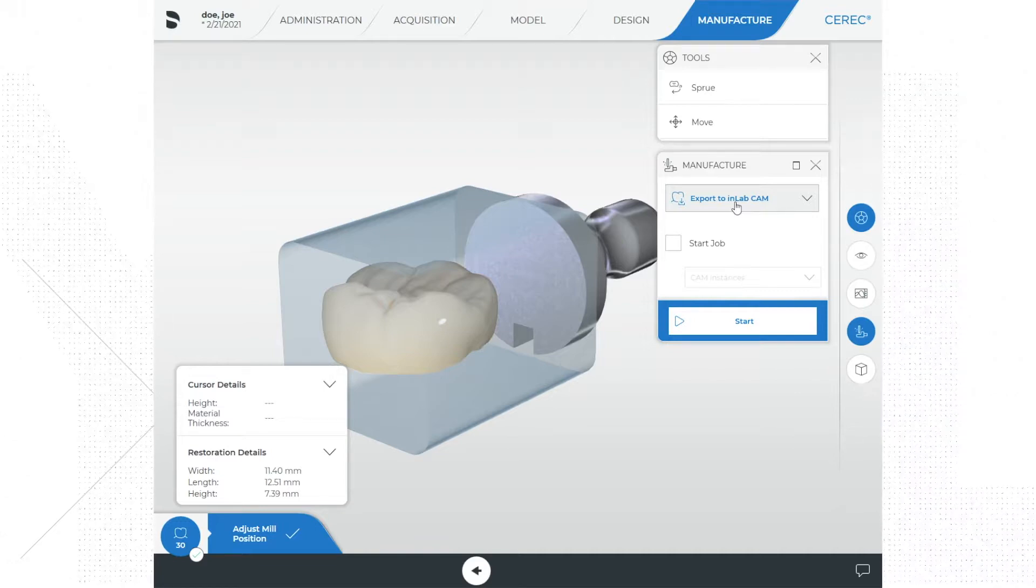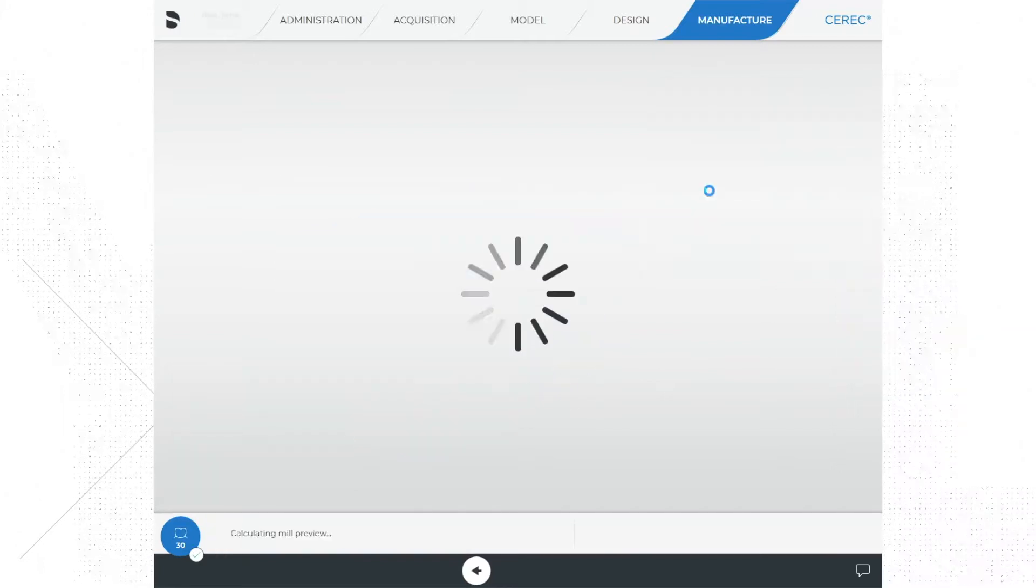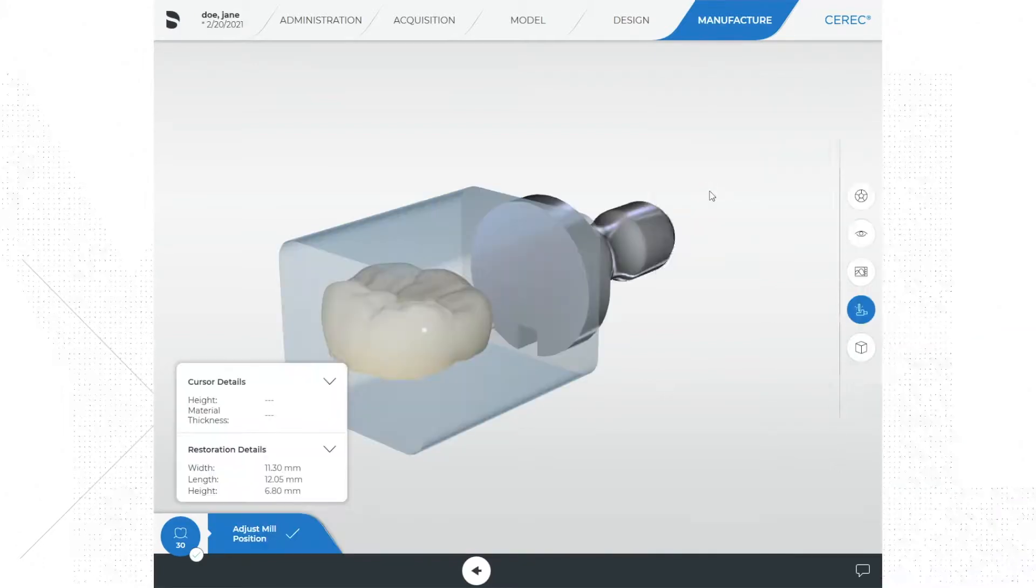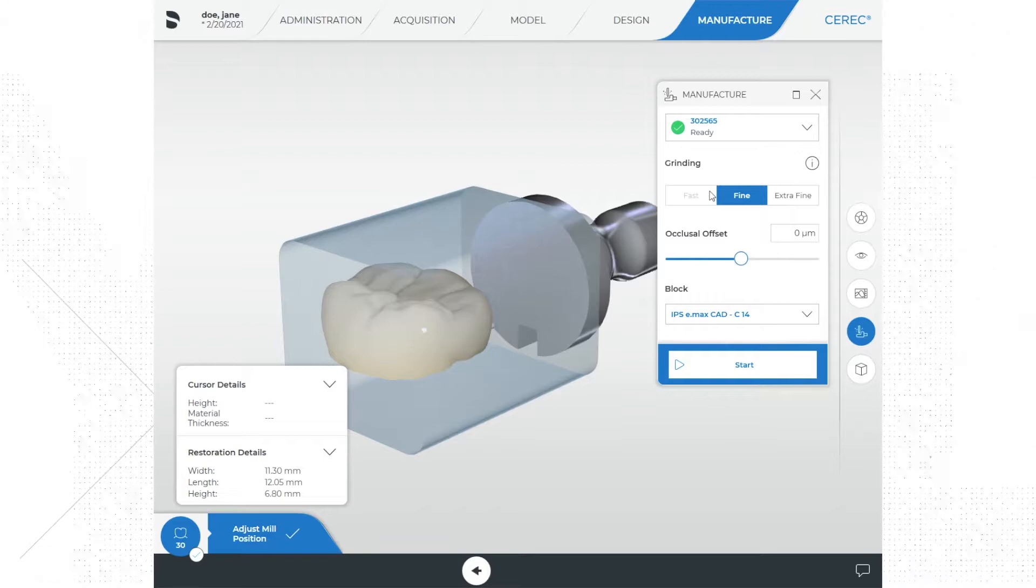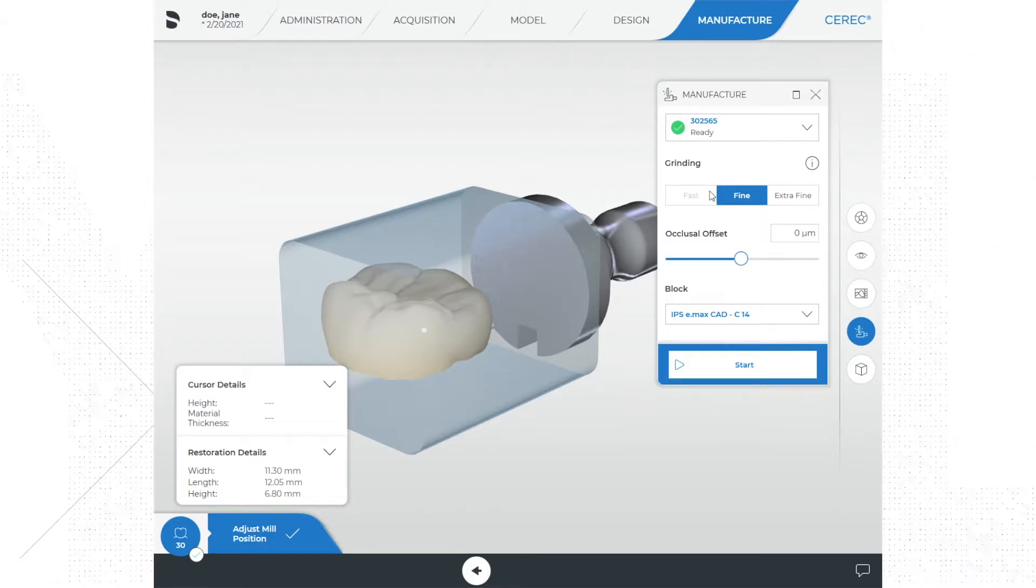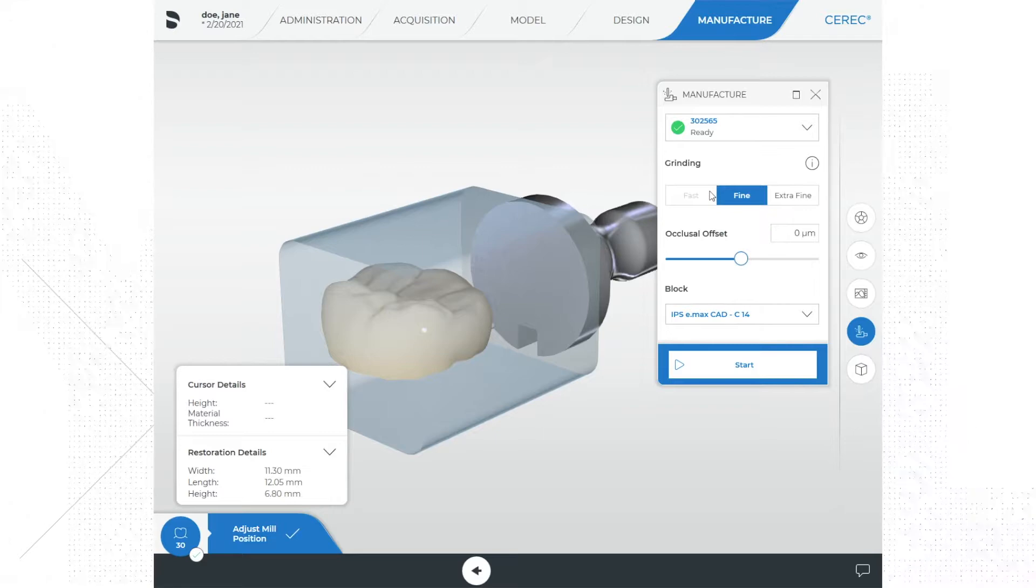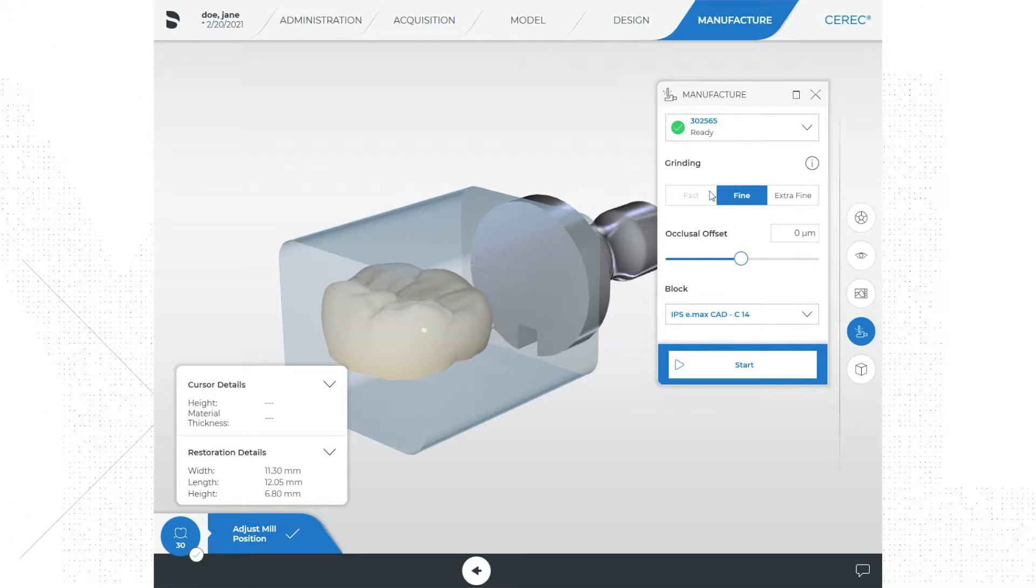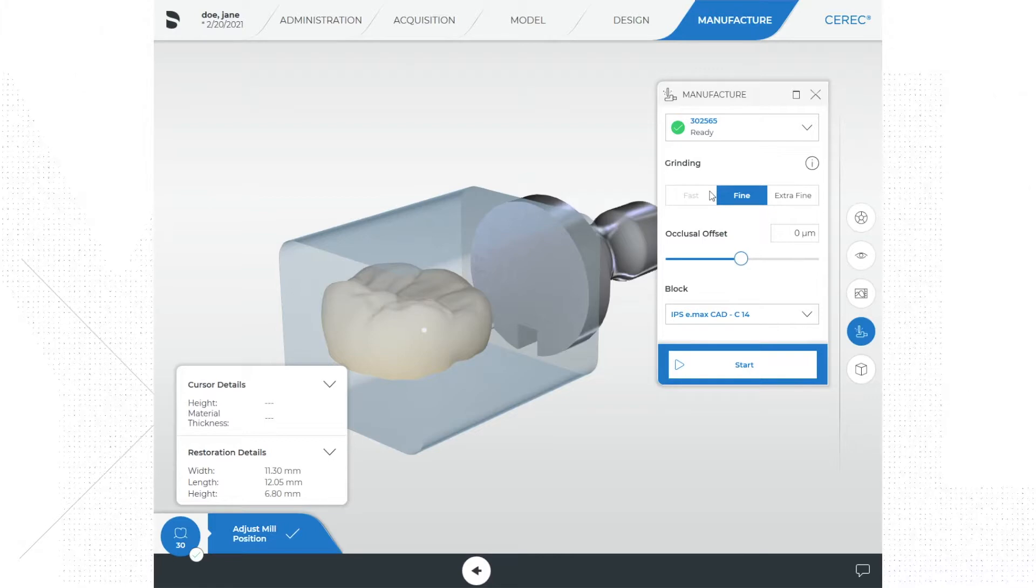Once we select our mill of choice, you will notice that we have a few options for how we will mill our grinding options. In CEREC you have grinding and milling. Grinding is completed using diamond burrs and milling is done using carbide burrs. Typically zirconia and temporary materials would be milled, and glass ceramics are fabricated by grinding.